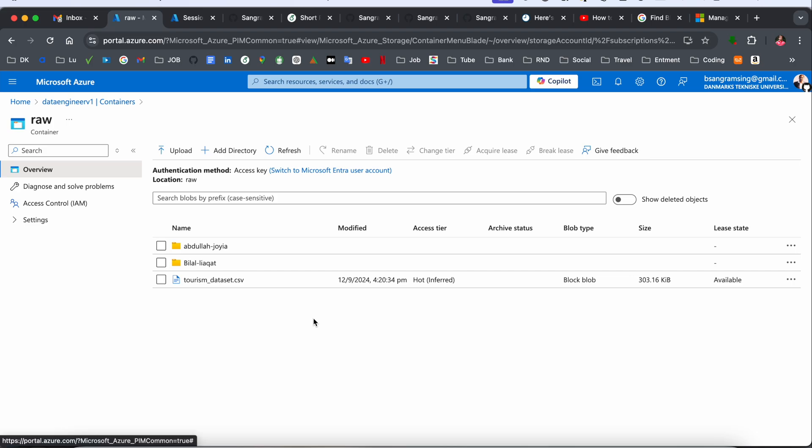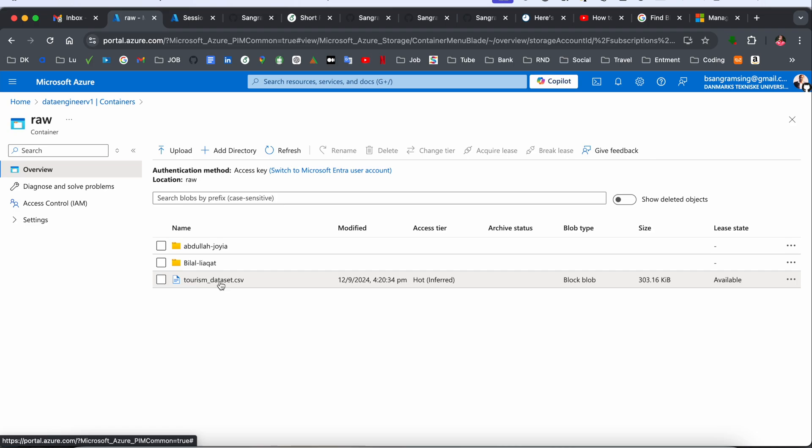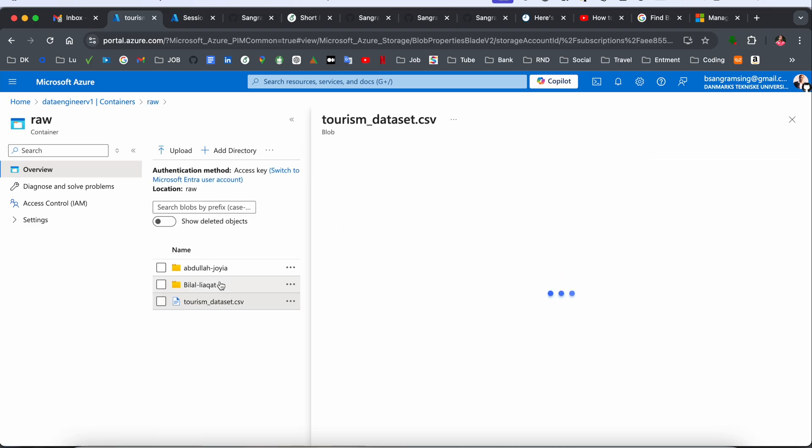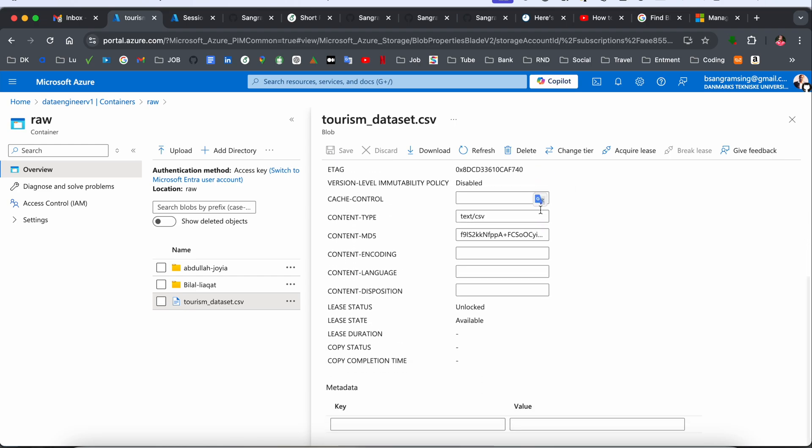And here is one of the CSV stored, and that CSV name is 'tourism_dataset'. If you click here and look at this, here the URL is displayed. You just copy this URL.